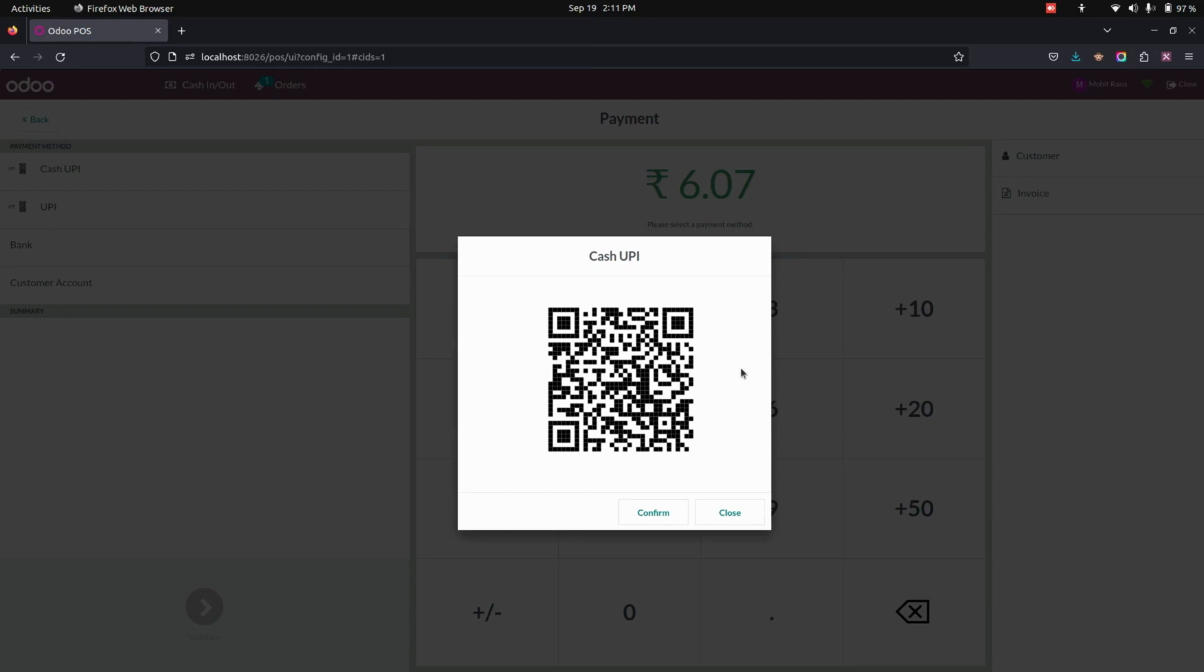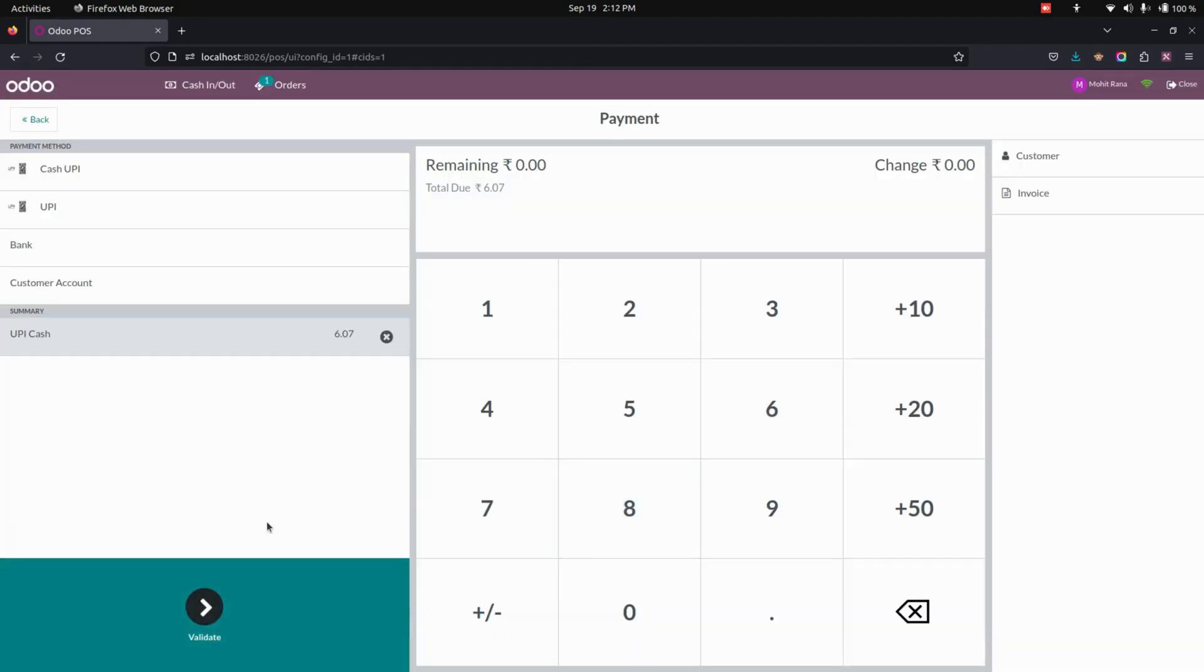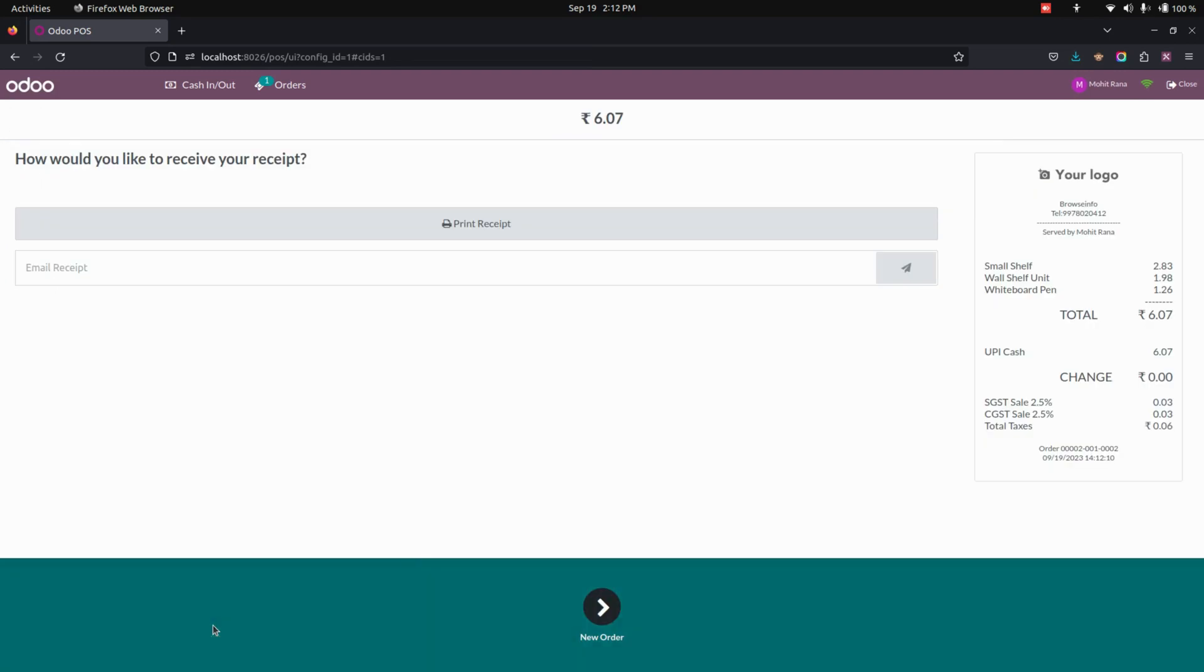Once the user scans this QR code, it will redirect the user to the UPI that we have configured in the configuration part. You can see the confirm option as well as the close option right away here. Once you click on confirm, you can just validate it from here. In the receipt, you can see the payment method of UPI will be there in the receipt page.